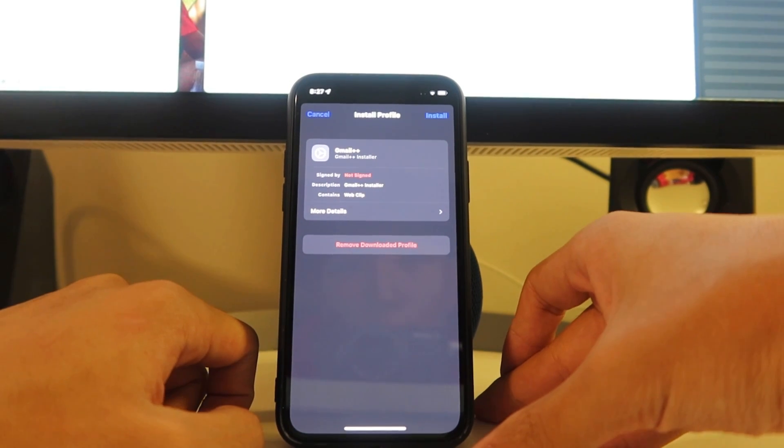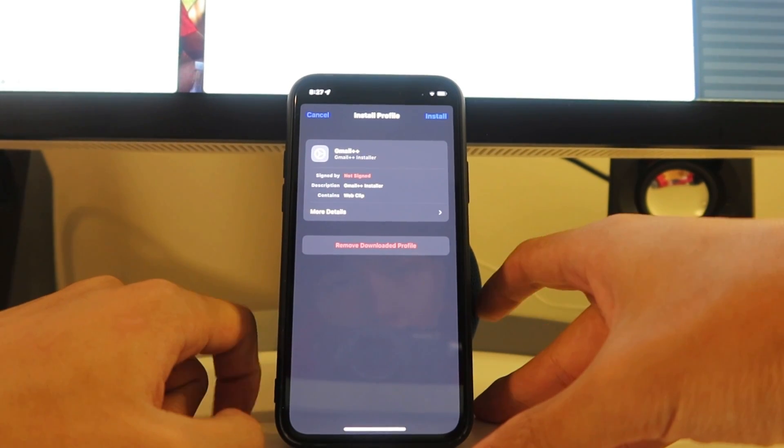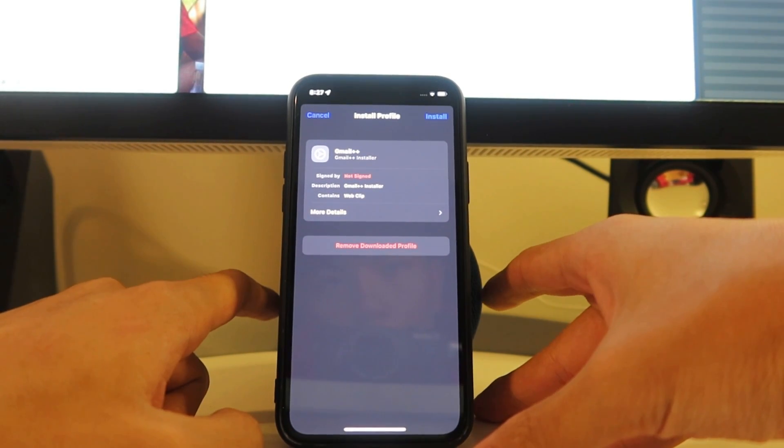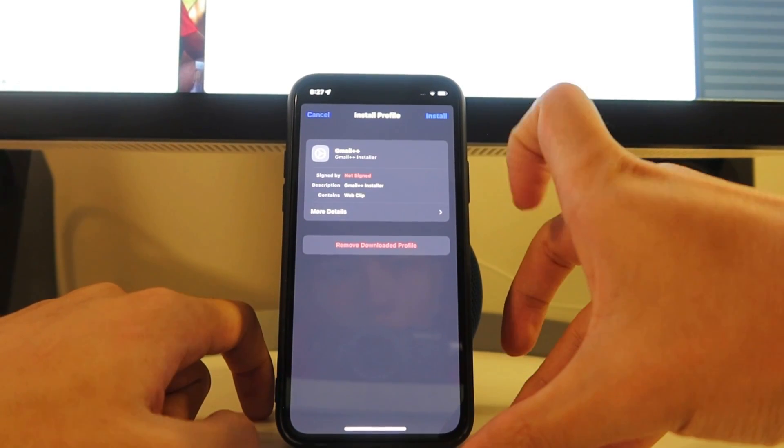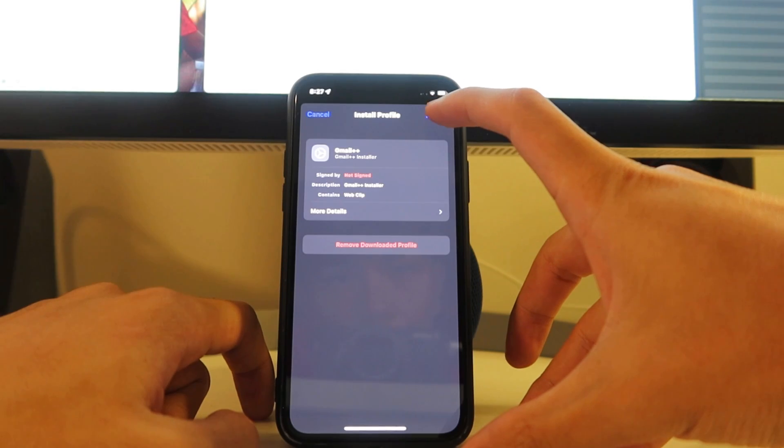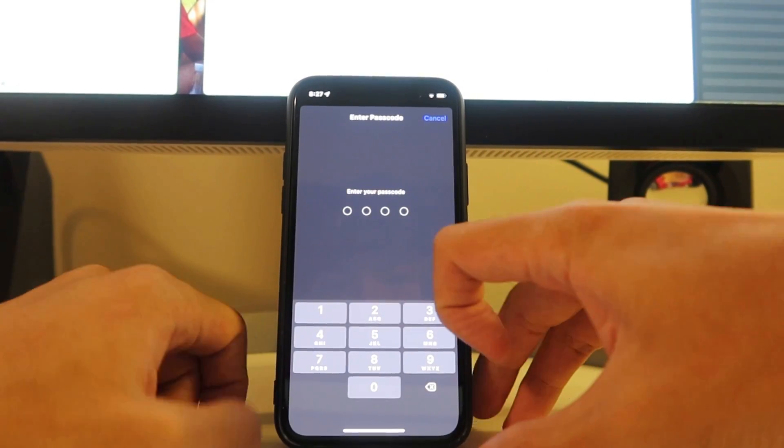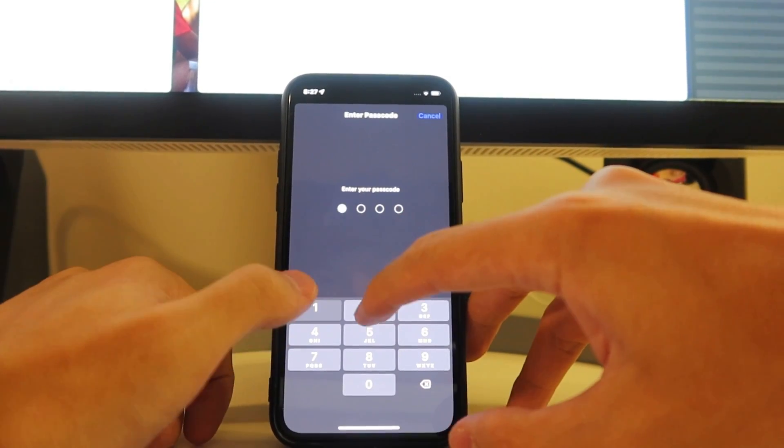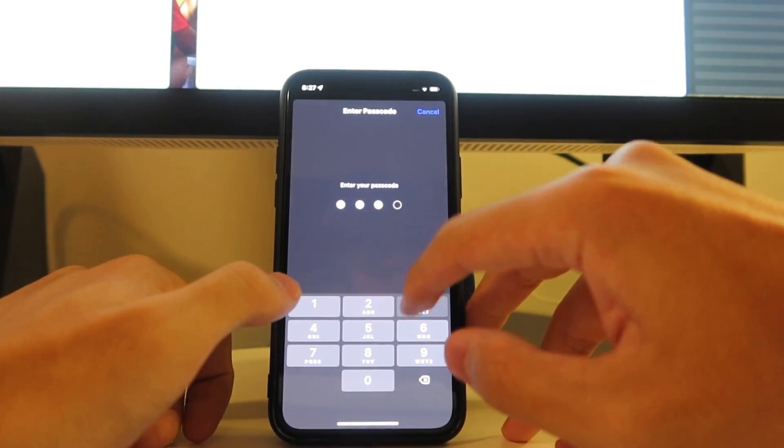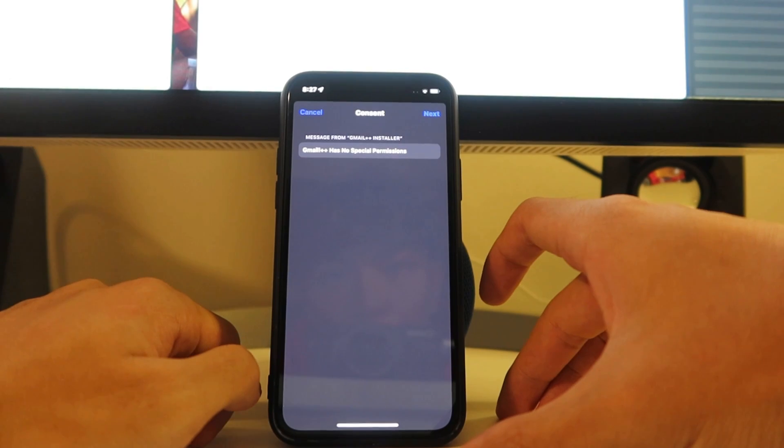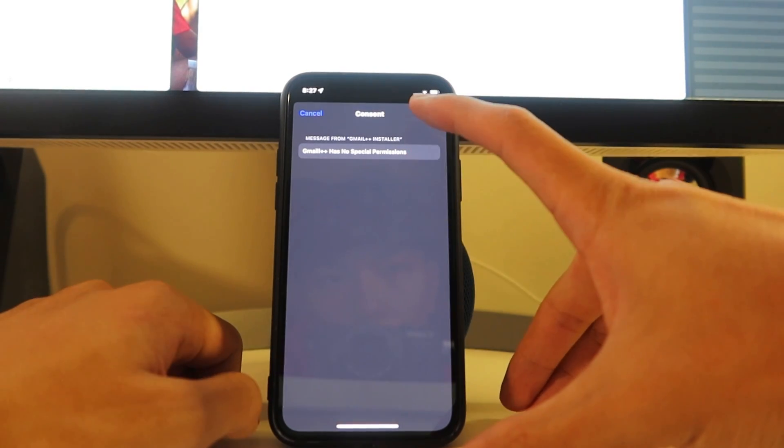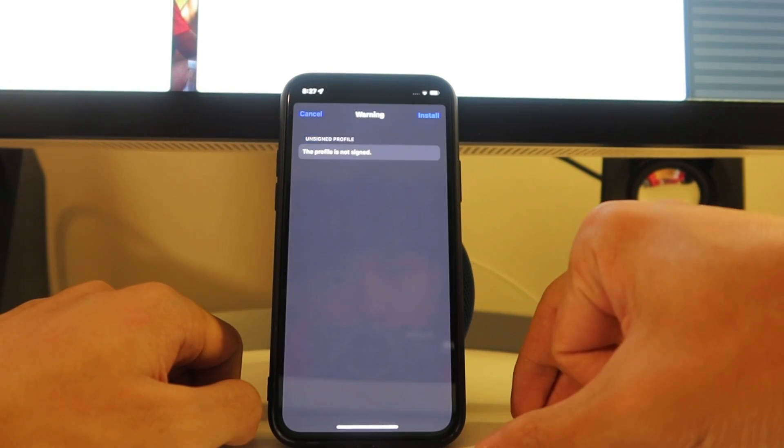You see signed by not signed. Don't worry about that, don't worry about any of that. The only thing you want to do is install. So that's what we're going to do. Install. Enter your passcode. And consent, we're going to hit next.